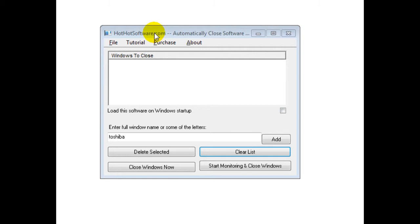How this is useful is if you're a software developer and you get system notifications and you want them automatically closed, the software can do that for you.